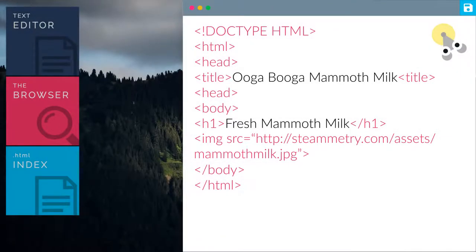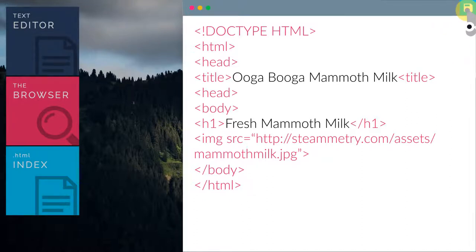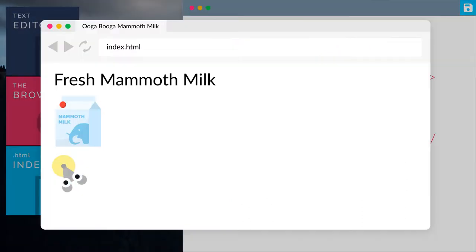Now let's preview our index.html file with the browser. There you go, we have added the image of the mammoth milk. Cool.